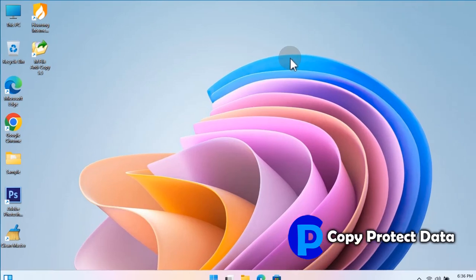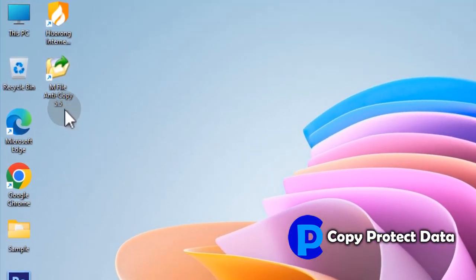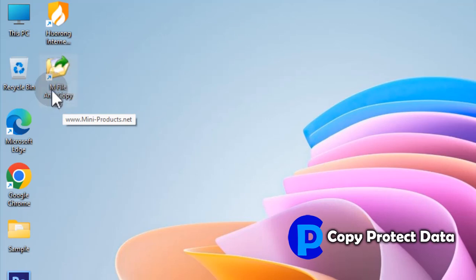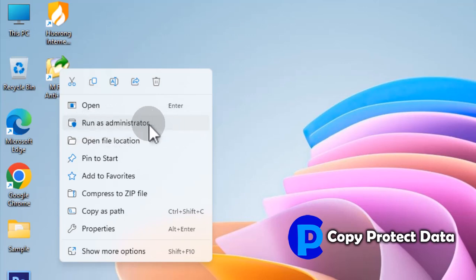We have already installed M-File Anti-Copy on this computer and we have its icon on the desktop. In the first phase, all required adjustments are done by selecting and activating protection features of M-File Anti-Copy. Open the program using the 'Run as Administrator' option in the right-click context menu, because this program intercepts with system processes.